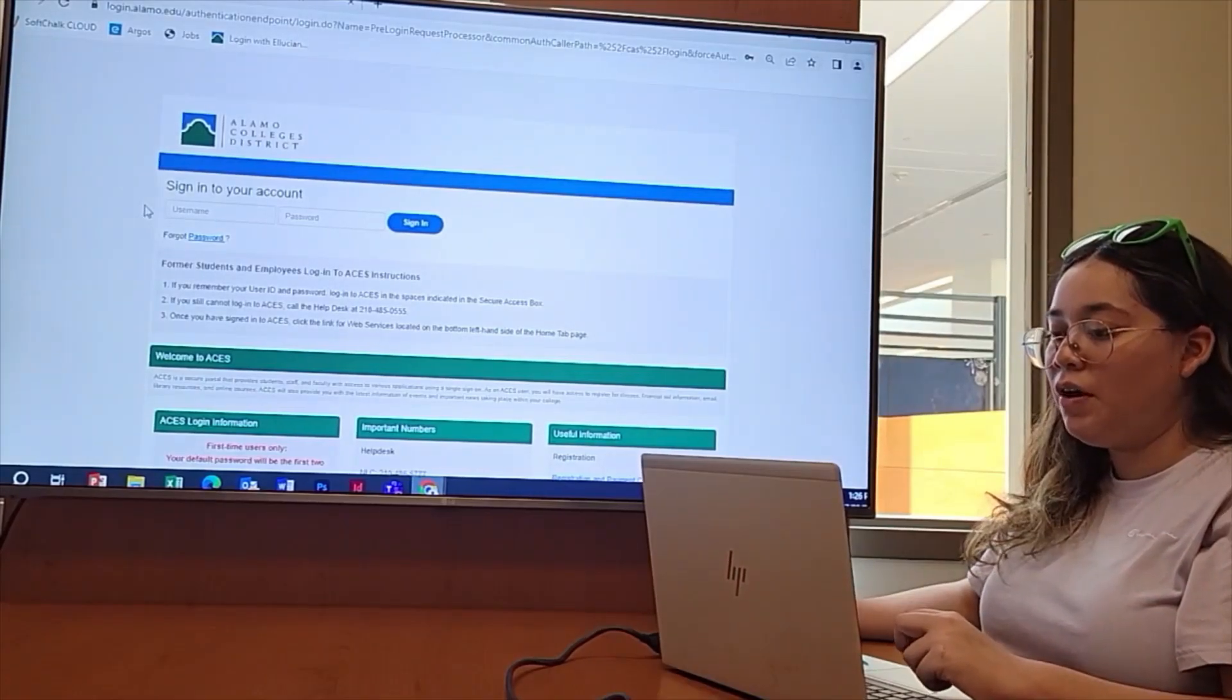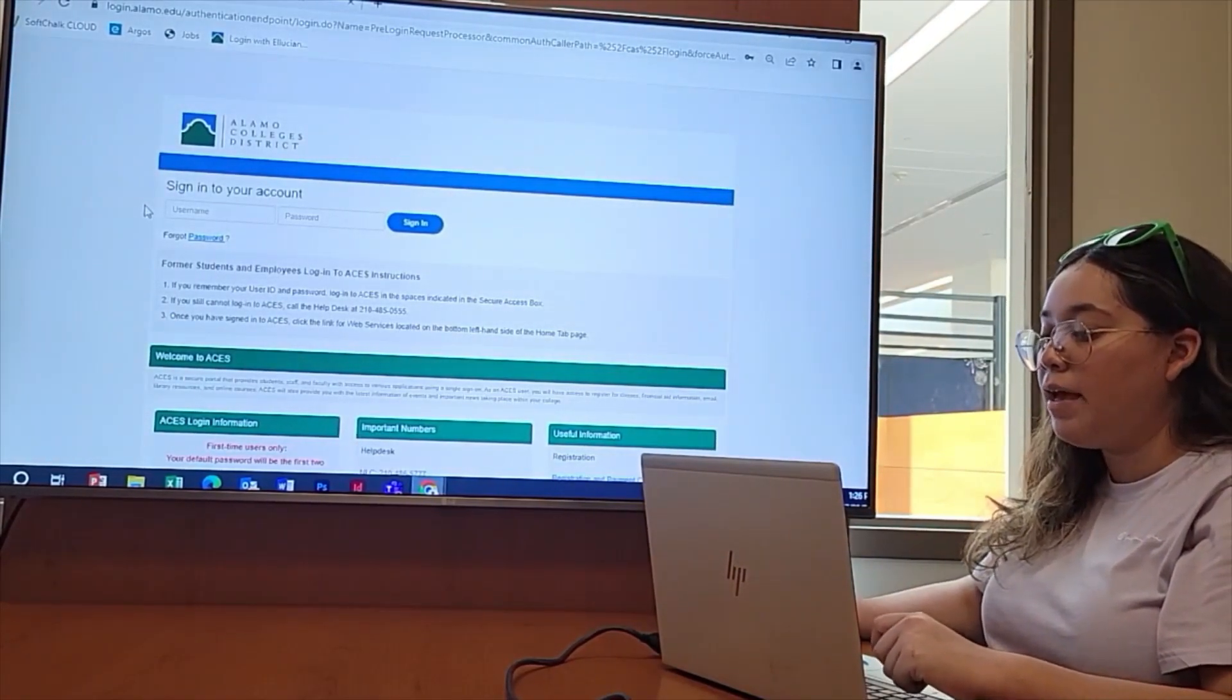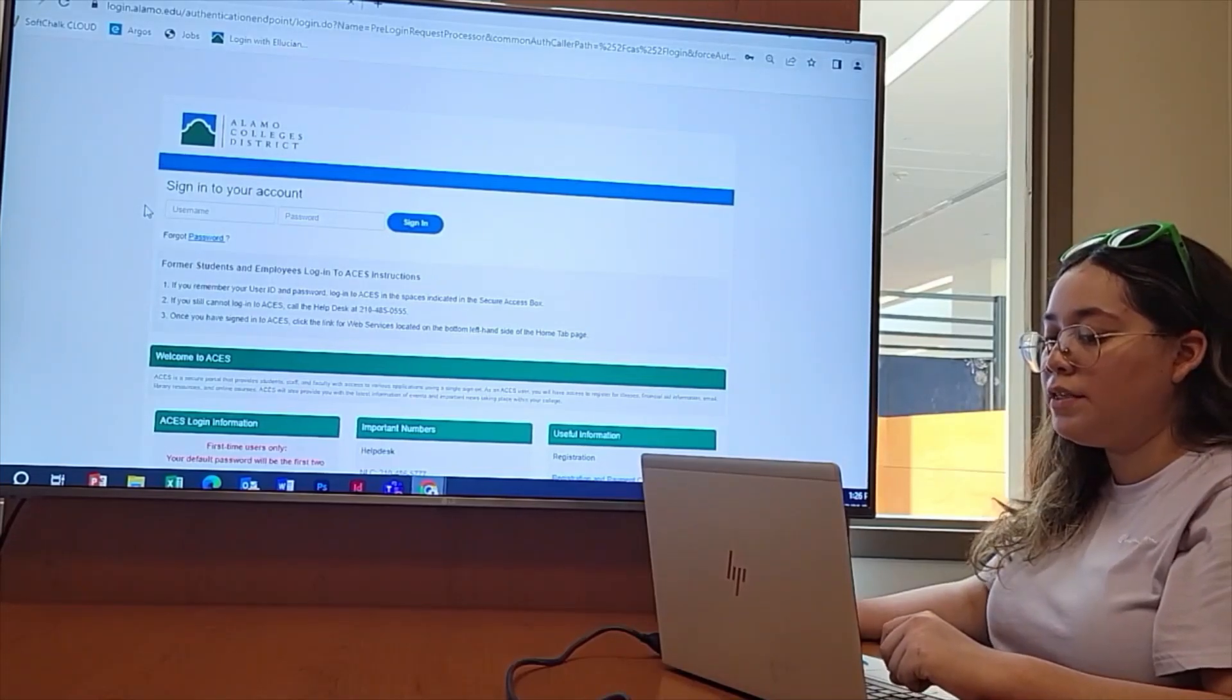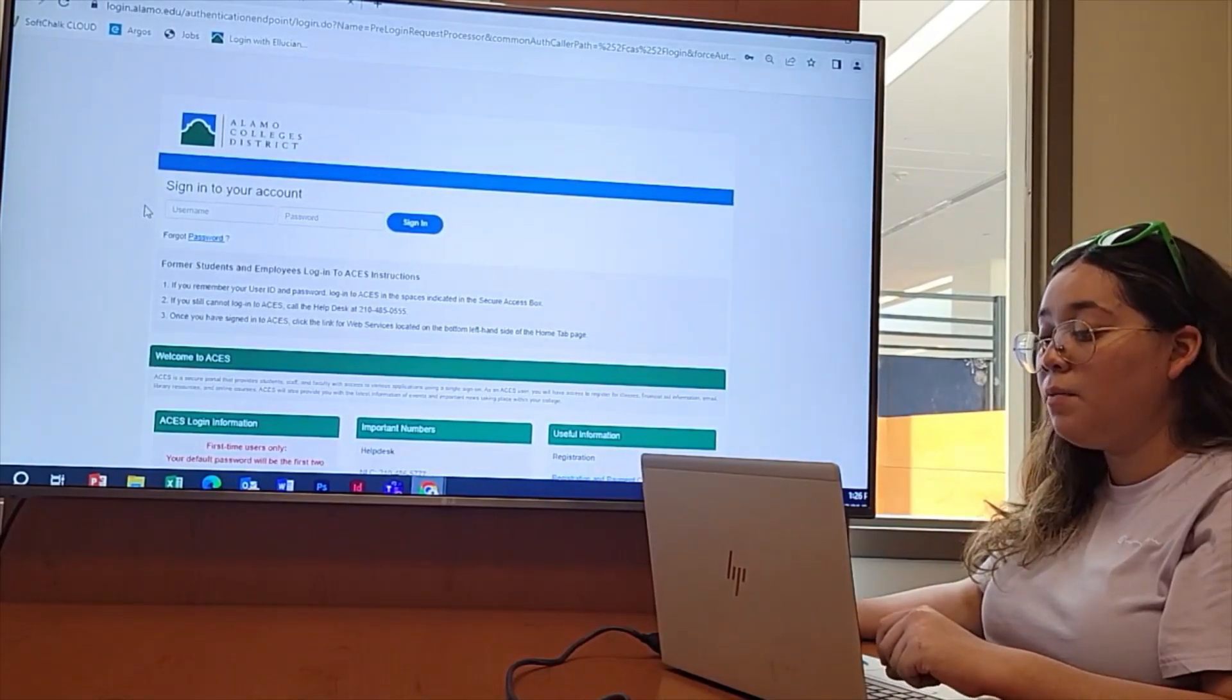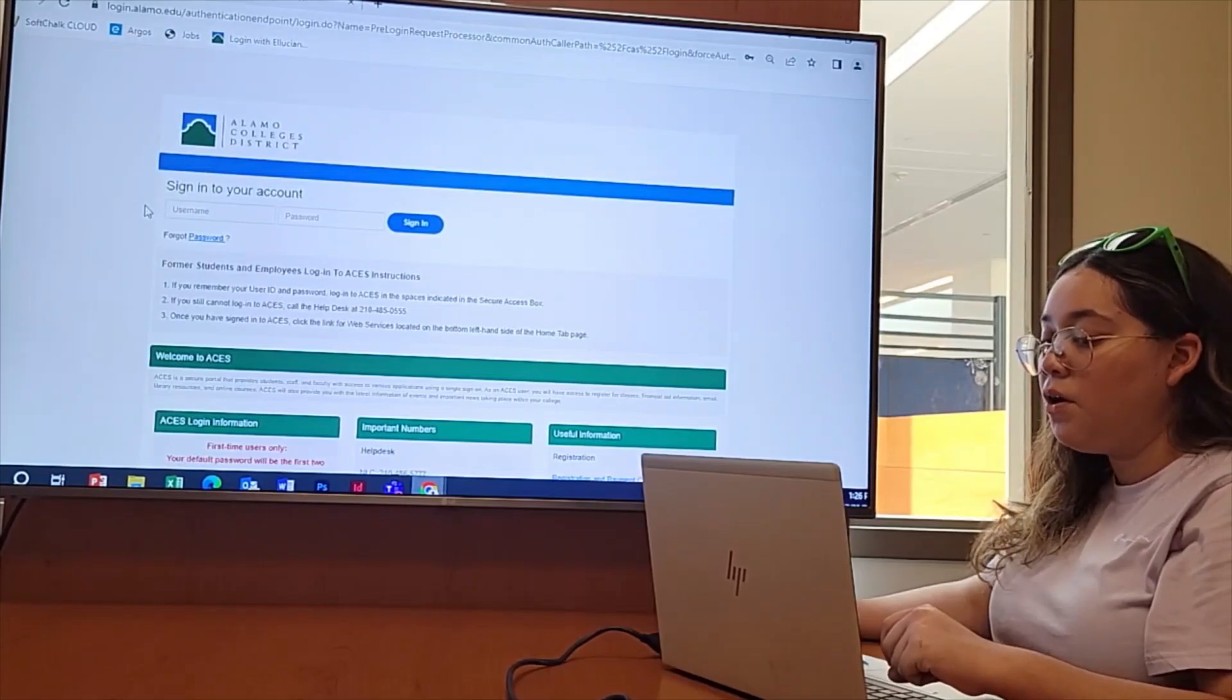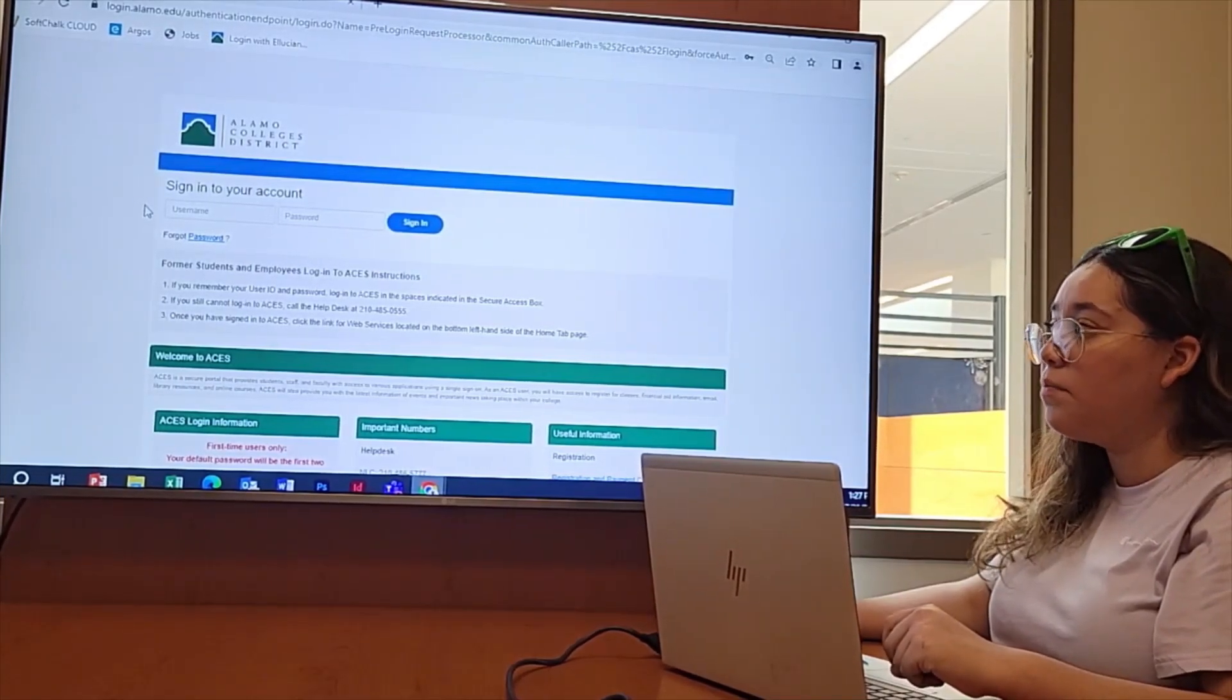This video is going to show you how to log into your ACES student portal the first time, as well as showing you around a few areas inside the portal. After you apply, you should get an email which includes your student username. Go to the ACES login page and key in that username.